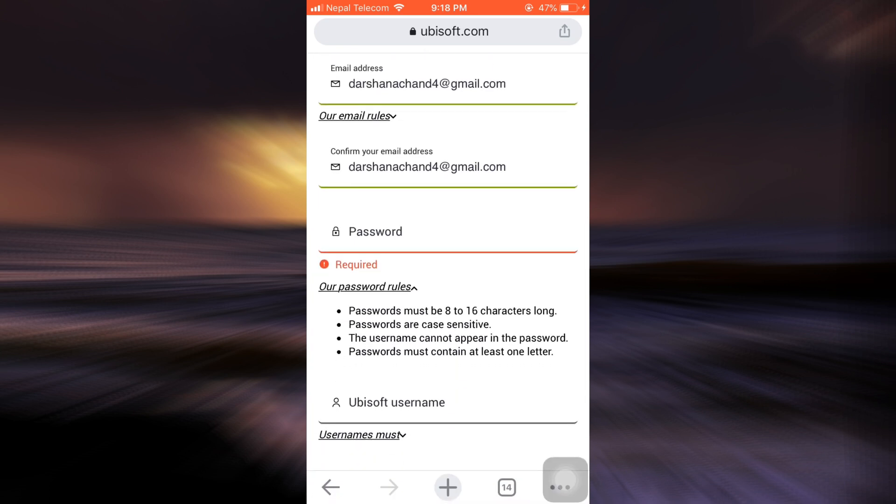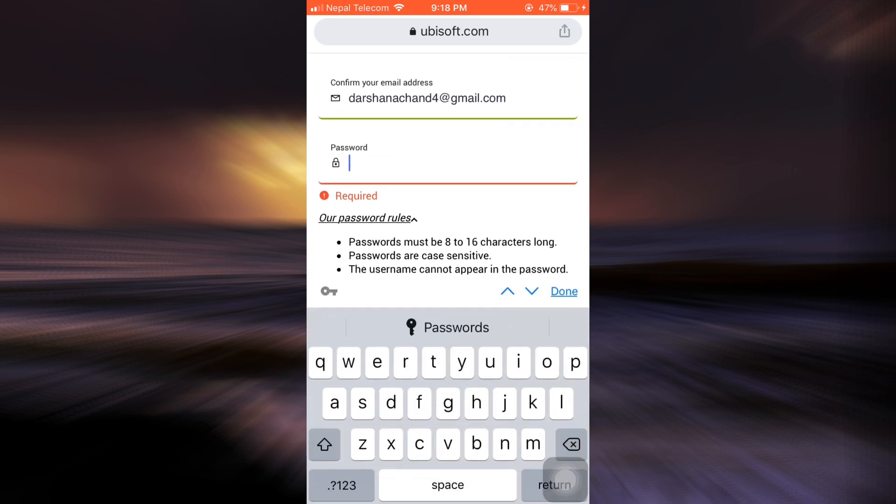Here it says it must be at least 8 to 16 characters, it should be case sensitive, the username cannot appear in the password, and password must contain at least one letter. Here now I'm just about to set my password for my account.